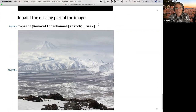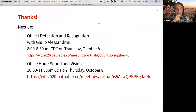That was a tour de force through all the interpolation techniques available in the Wolfram language. Next up, if you're interested in image processing, there's object detection and recognition coming right after. Later today there's an office hour on sound and vision at 10 AM central time — about two hours from now. Thanks for attending and bye-bye.